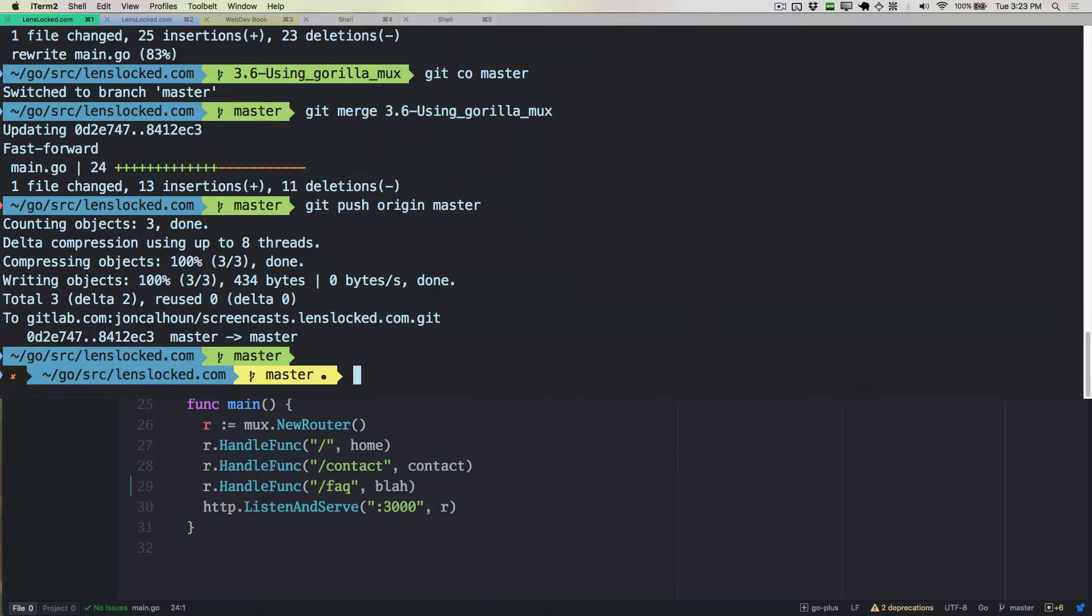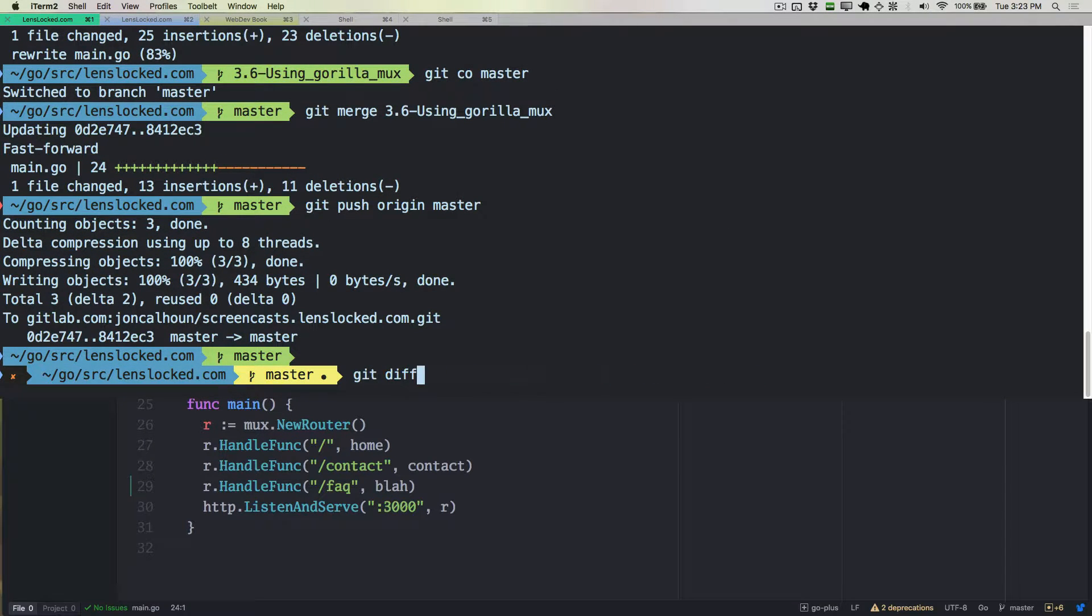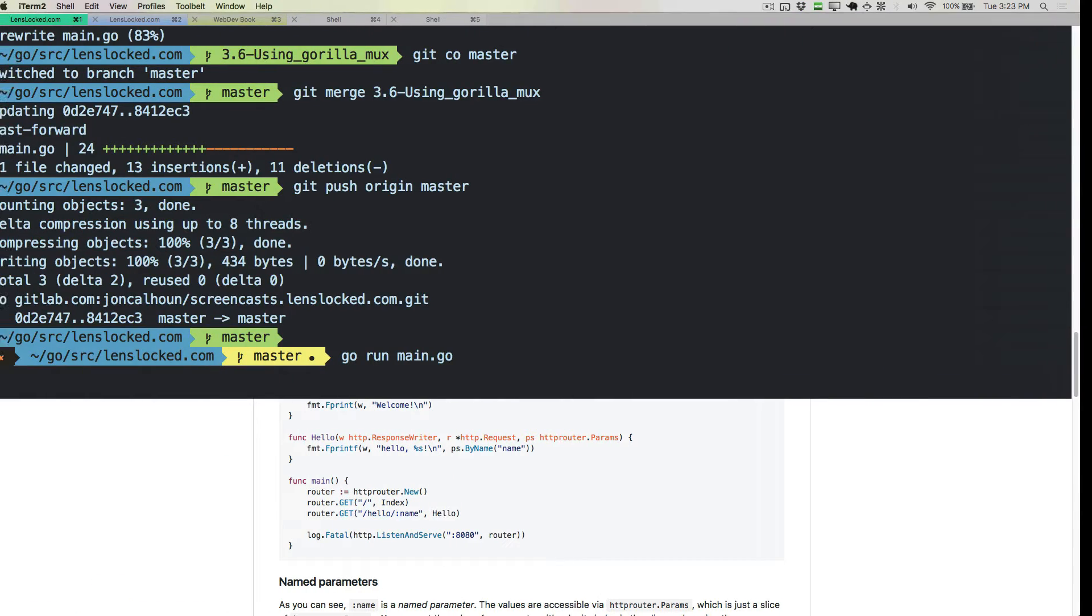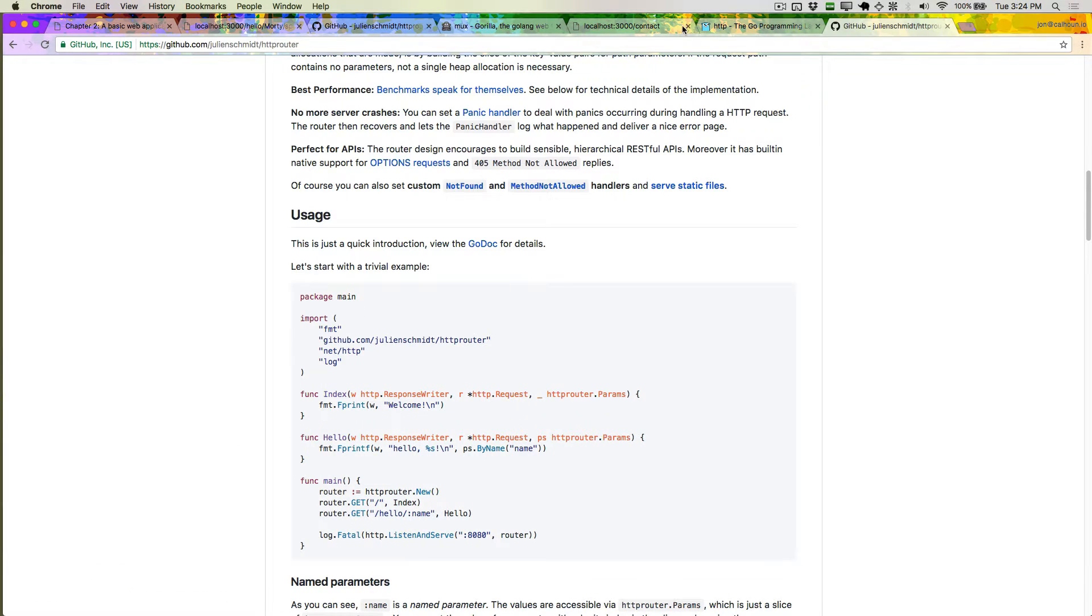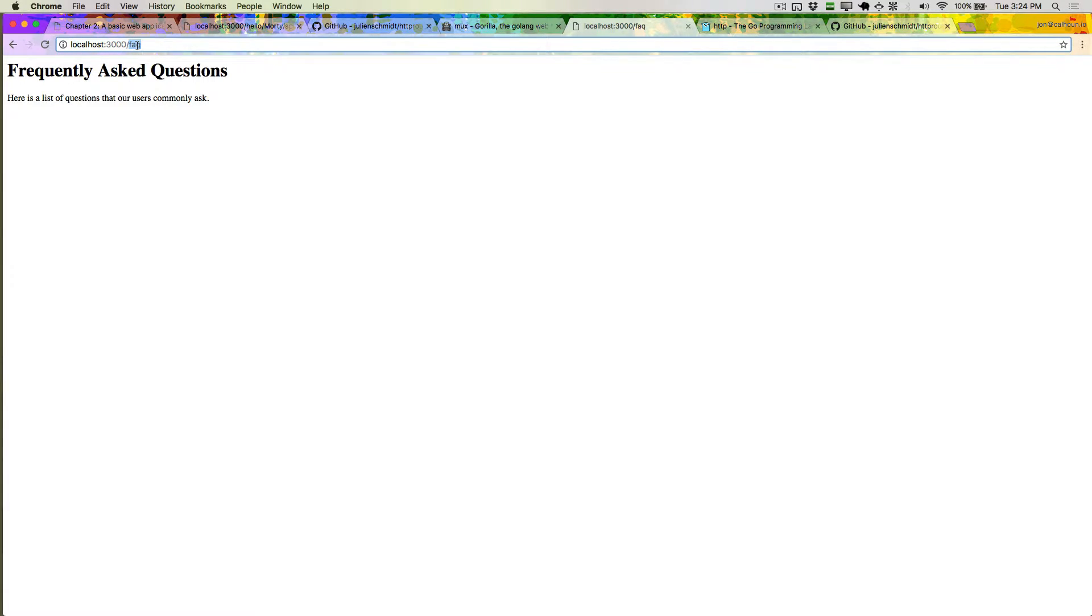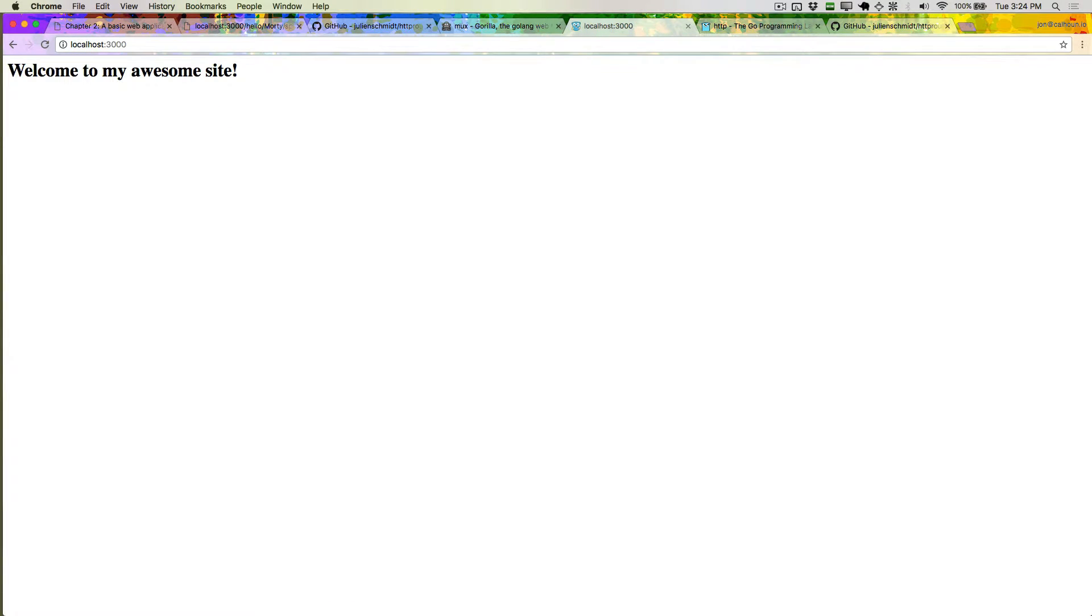I want to start our server, and I want to go to the FAQ page. You can see that we have this Frequently Asked Questions. This is definitely a different page, but we also want to make sure that none of our other pages changed. So our contact page still works, and our homepage still works. And similarly, we can go to just gibberish, and we get a 404 page. So everything's working as expected.